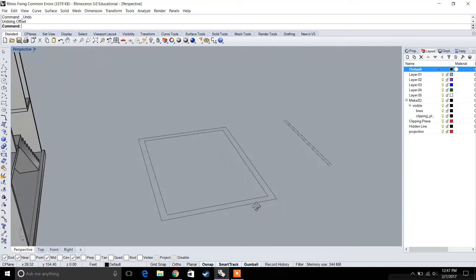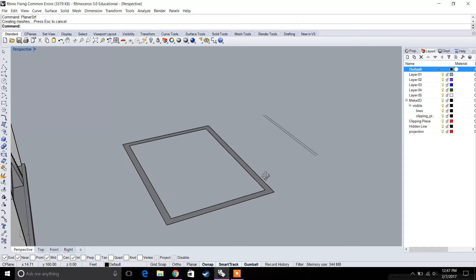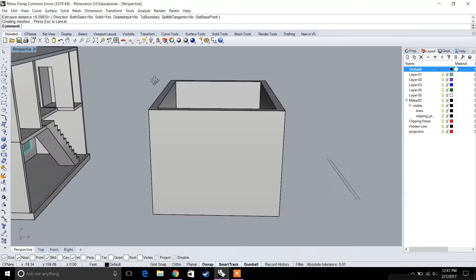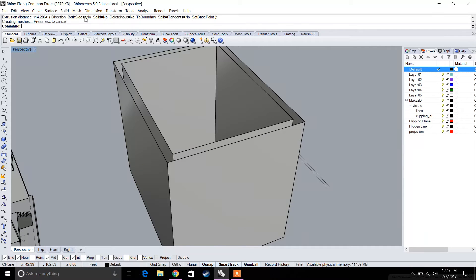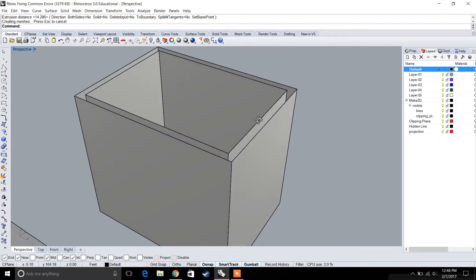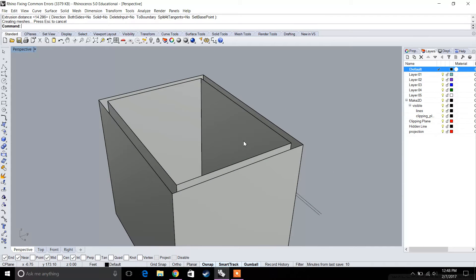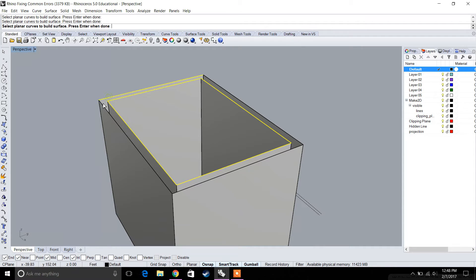Next, let's say we have a surface that is not closed, or a solid that is not closed. Let's make a planar surface and extrude it. If we select 'no' for solid, we end up with openings in our wall. To fix that, you can just create a new planar surface — type in 'planar surface,' select the curves, then select the outside curves to close it and make it a solid object.